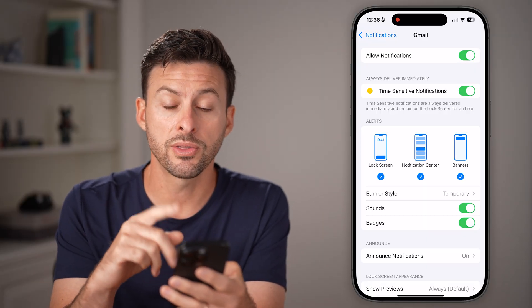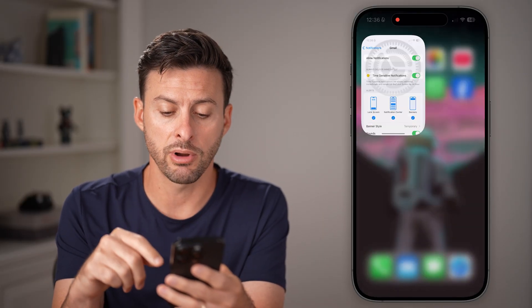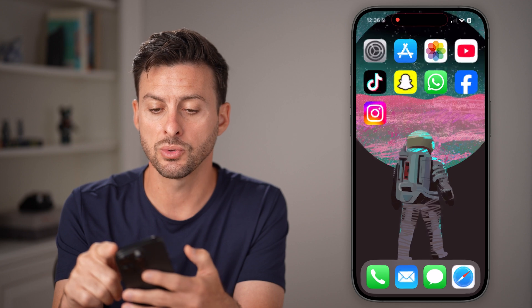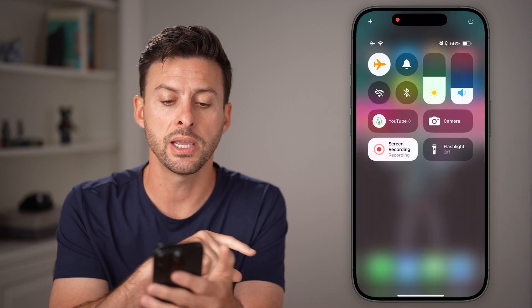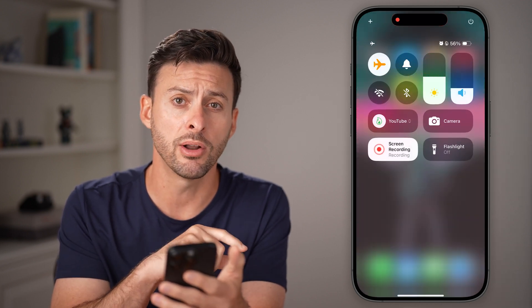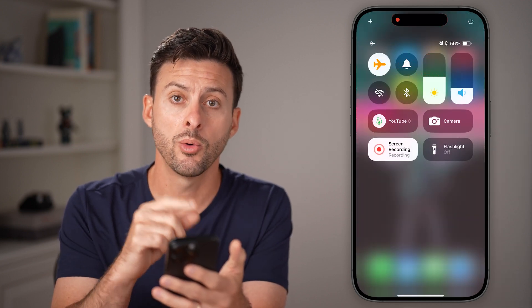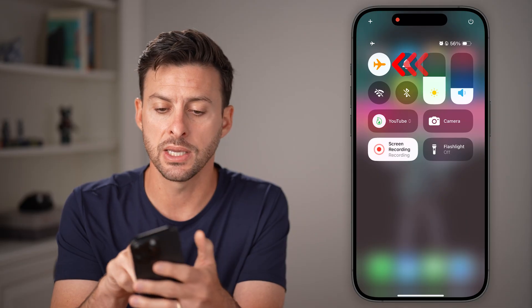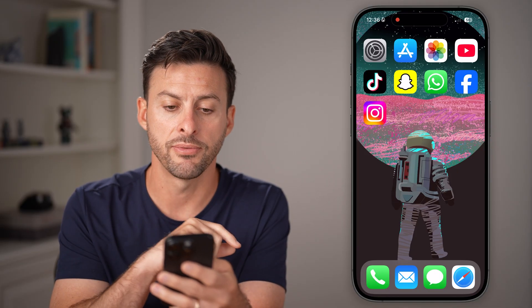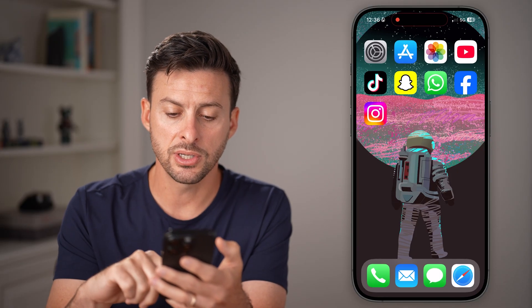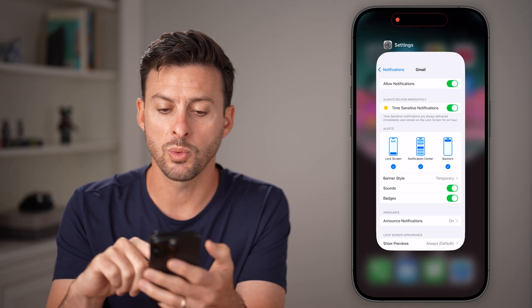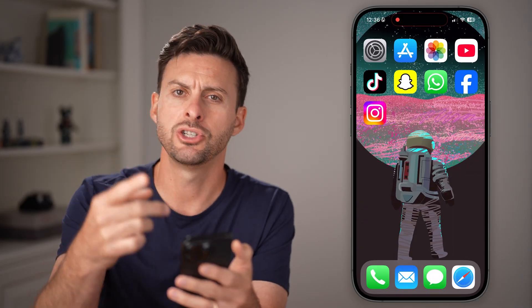If all of these don't work, the next thing I would recommend doing is swiping down from the top right, toggling Airplane Mode on for a little bit, waiting for a few seconds, and then toggling it back off. In addition to that, swipe up and close out of all of your apps, including your email app, and then just open it back up again.